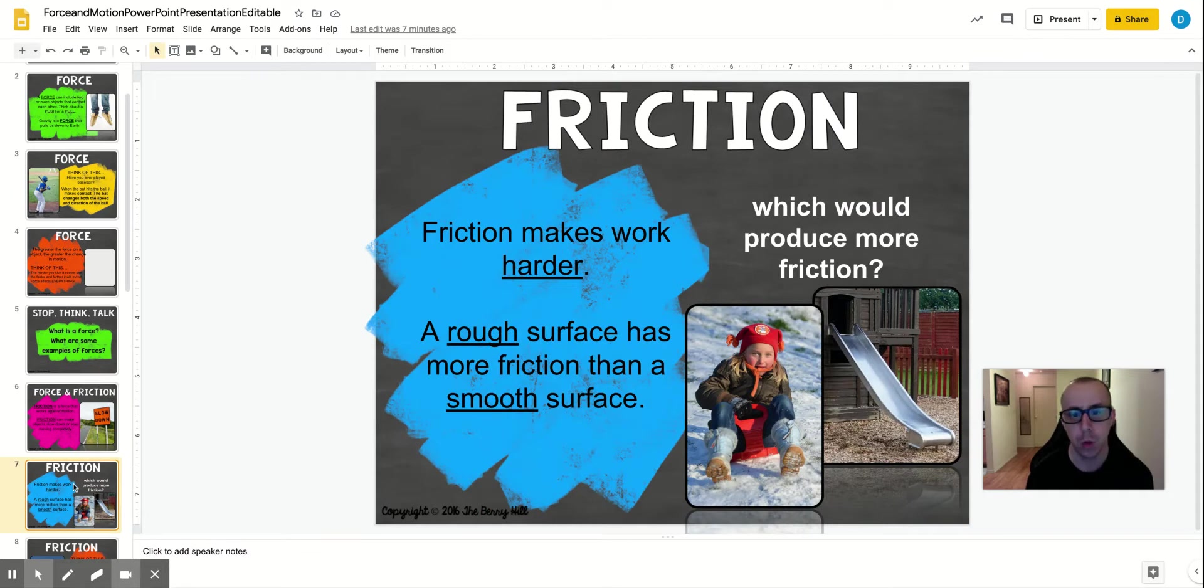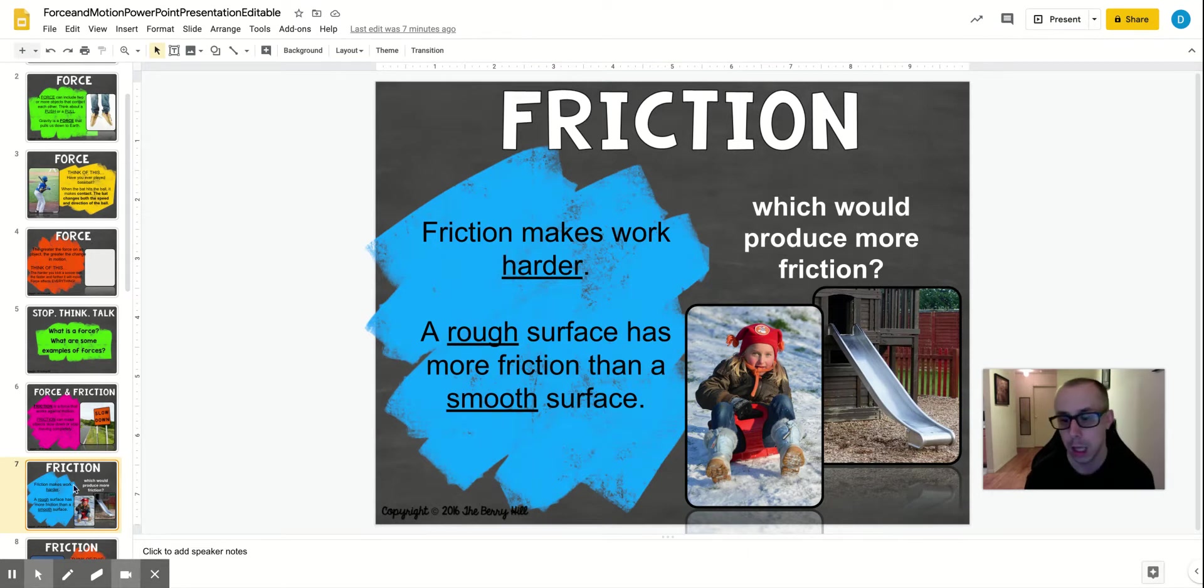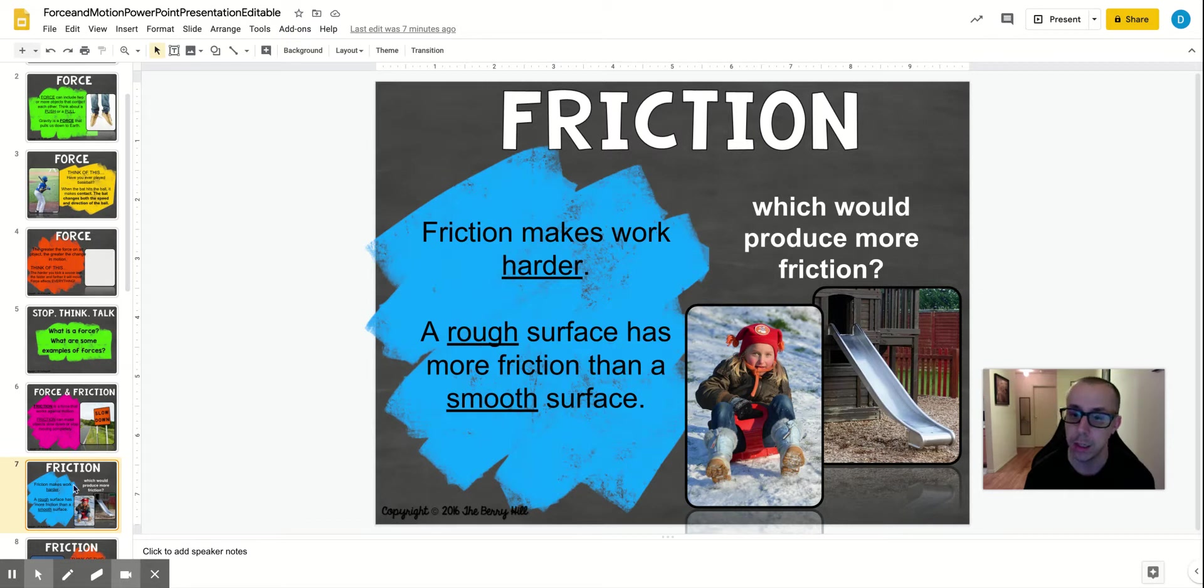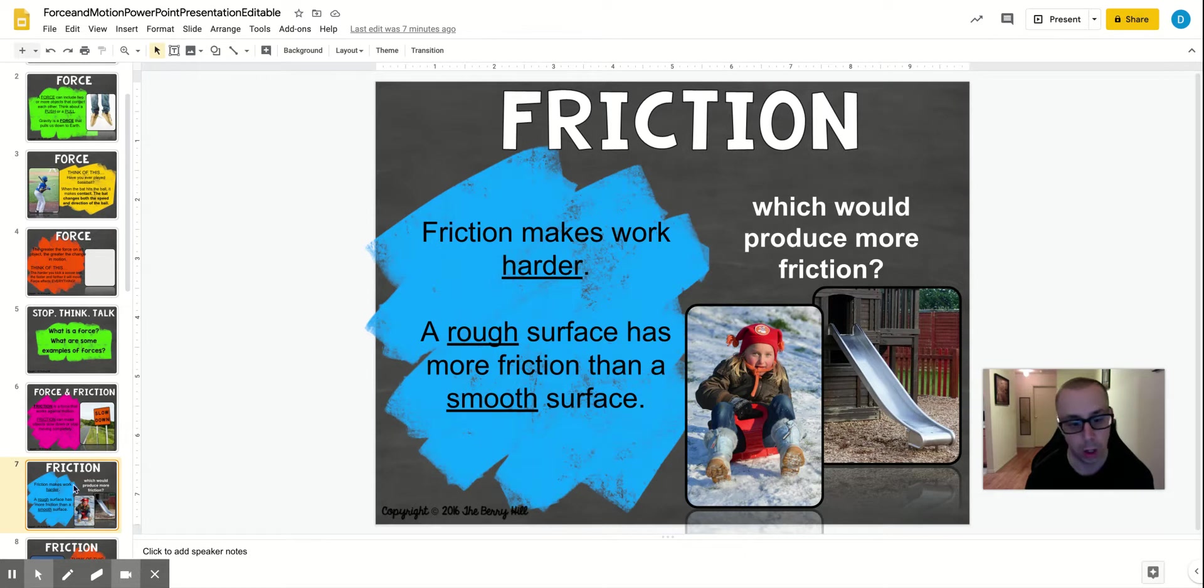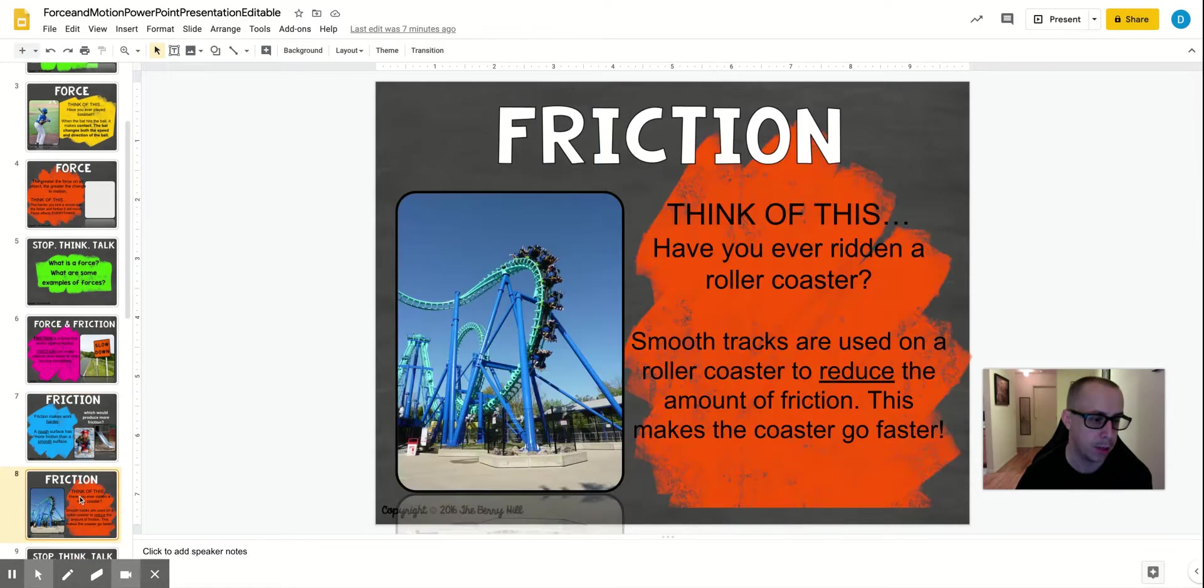So friction makes work harder. A rough surface has more friction than a smooth surface. So if you look at this slide, you slide down it very quickly because of the little amount of friction. Snow has less friction as well than, say, grass. The rougher the surface, the more friction that it has.